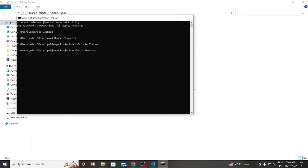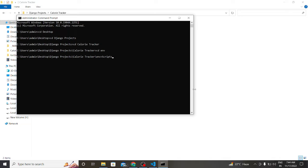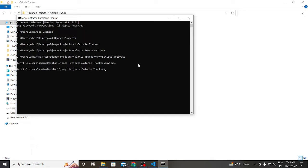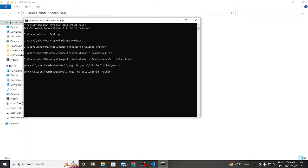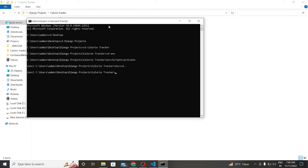So now we are in our project folder. Now I have to enter our virtual environment. So now we are in our virtual environment.